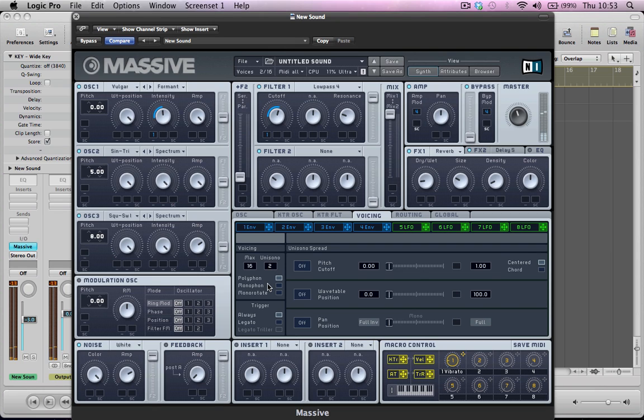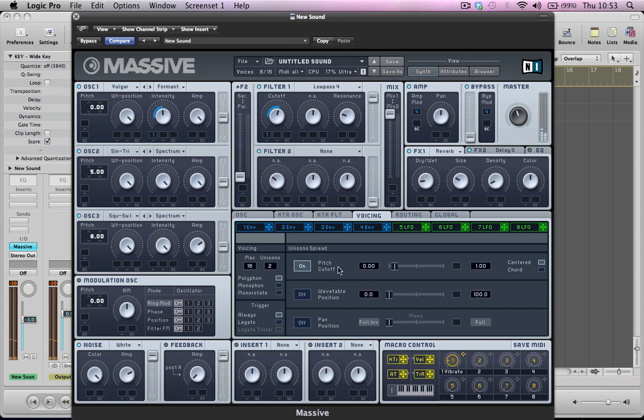I'm going to give the sound two voices. I'm going to keep it as polyphonic so we can sort of play chords on it and stuff. Turn the pitch cutoff on and just slide this a little bit of the way down just to thicken the sound up a little bit more. It gives us a bit of a chorus edge to the sound.